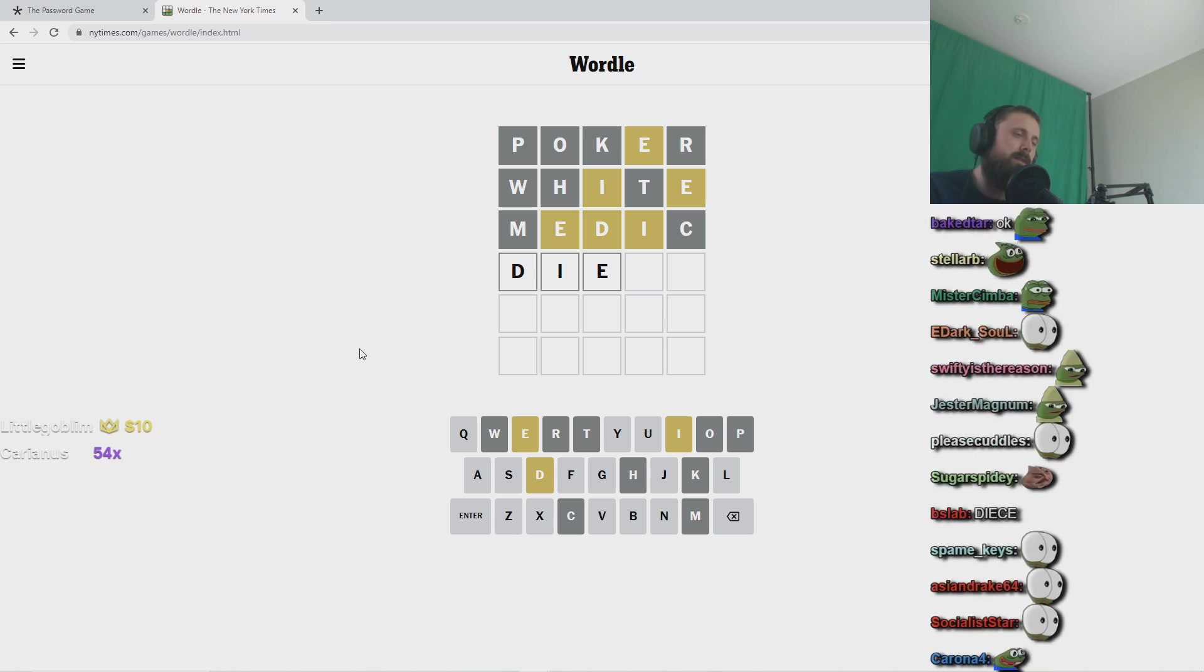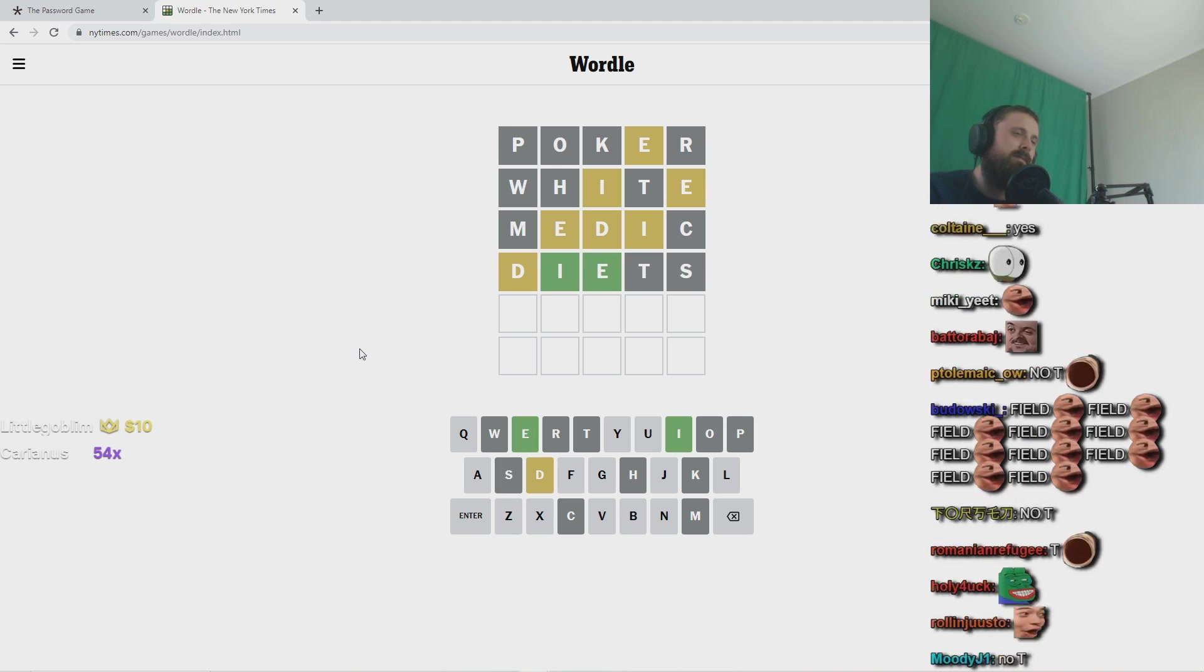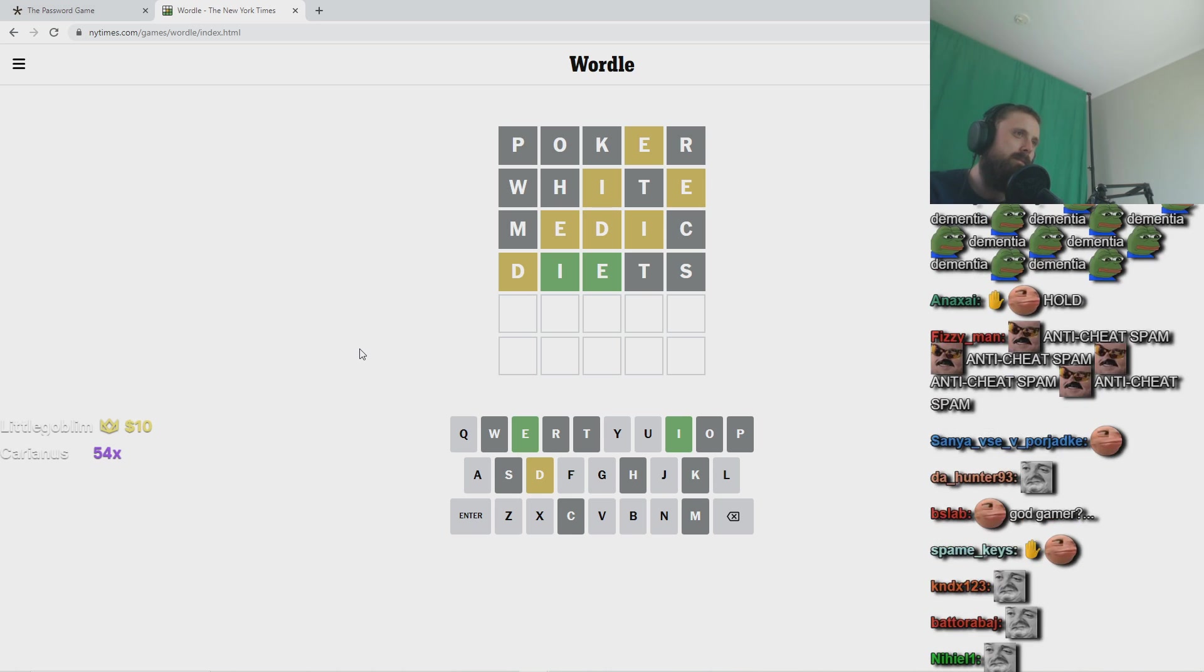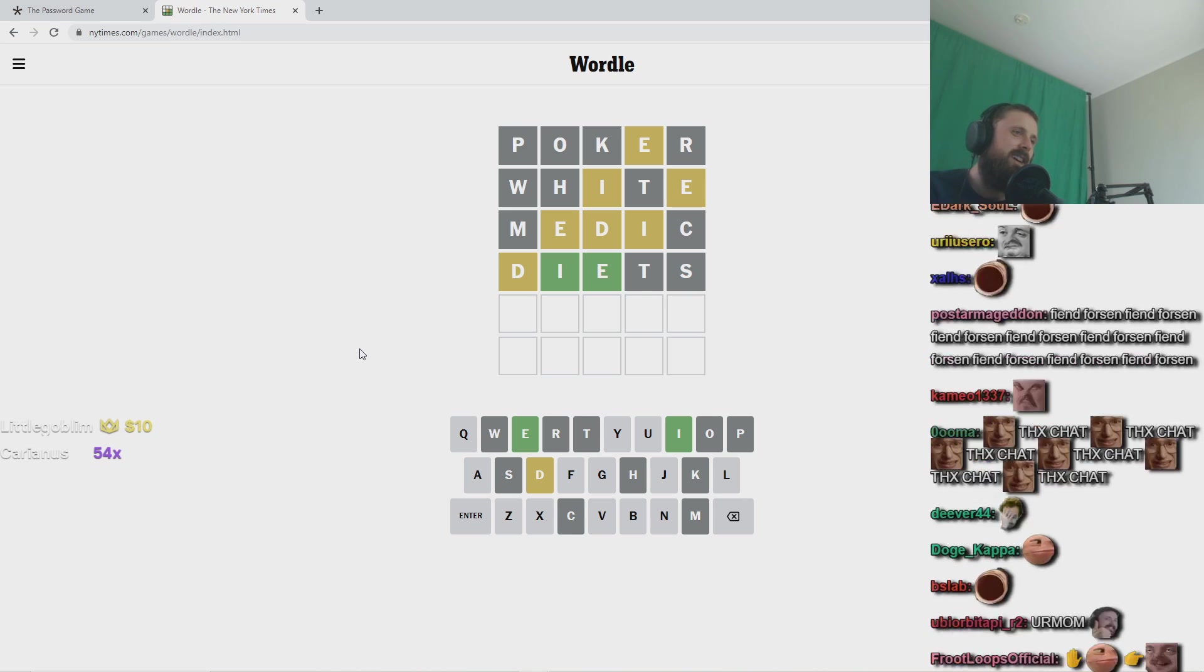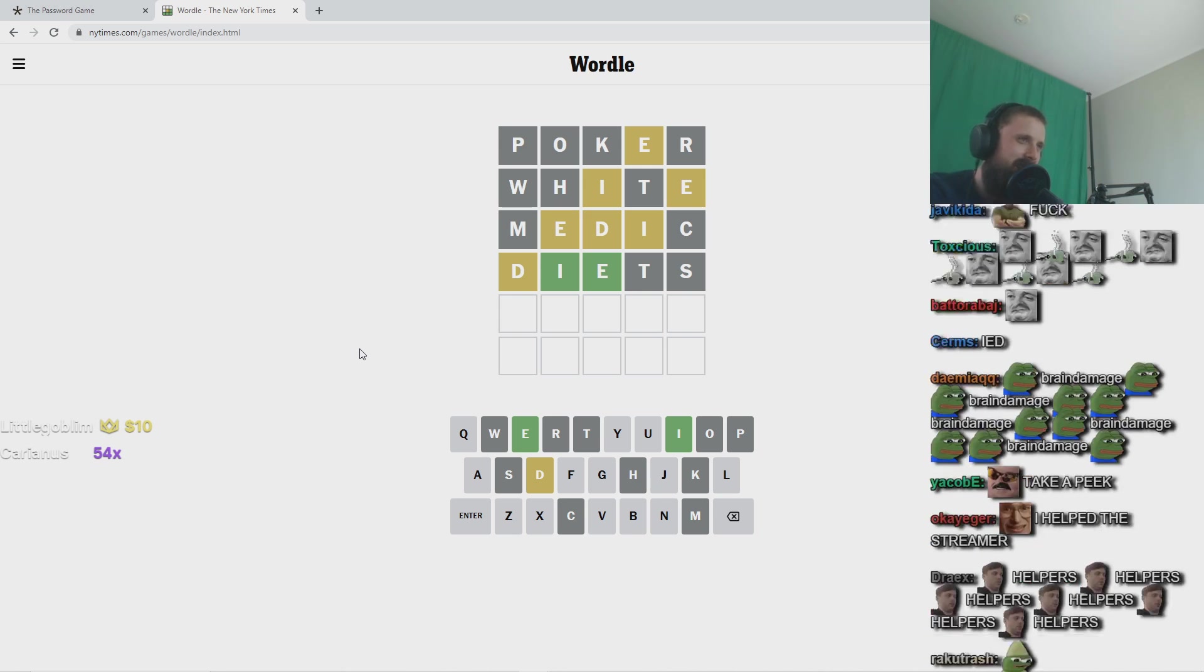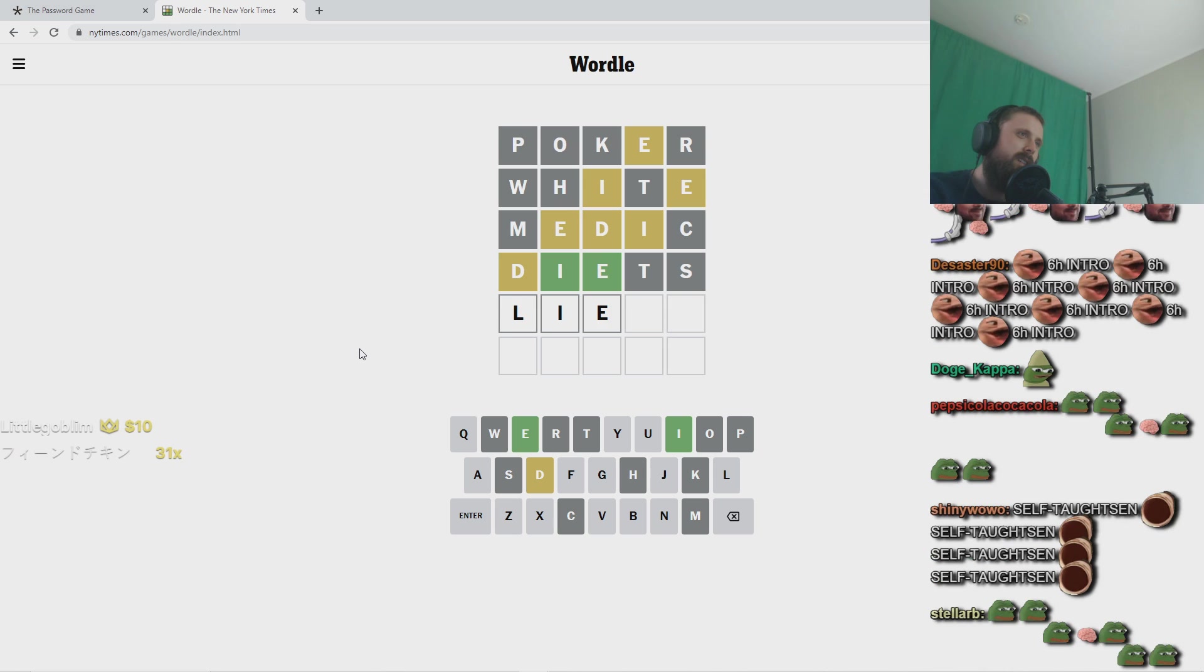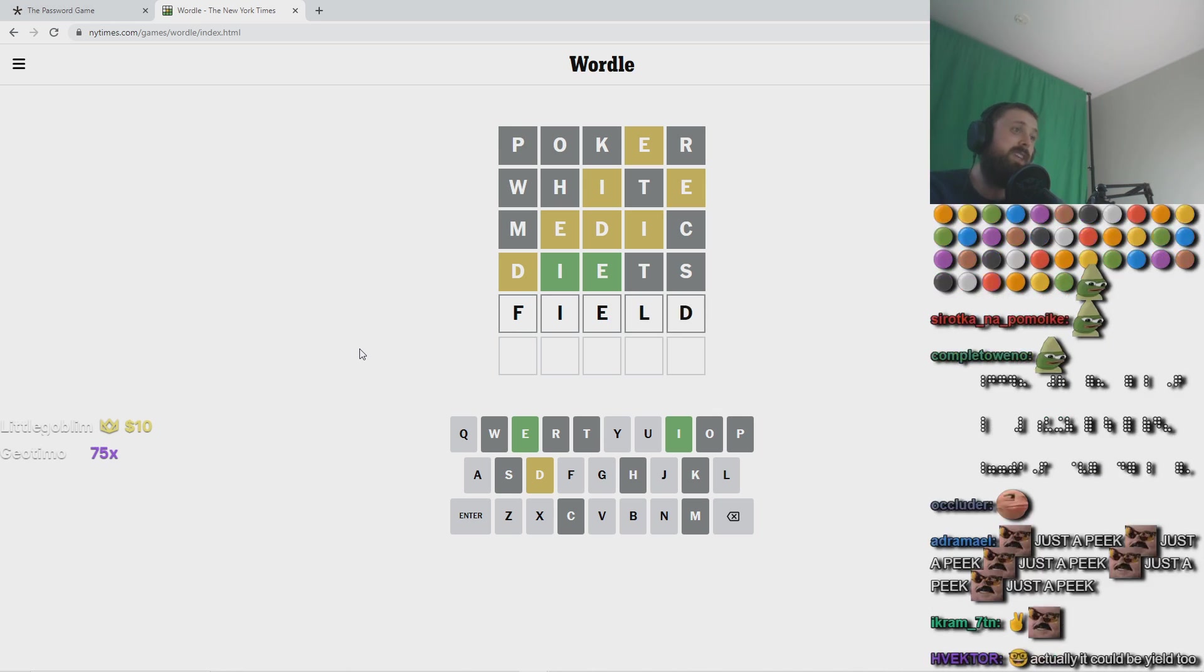I don't know, I guess I can just do this to see. I already had a T, fuck. I, N, I, N... field.